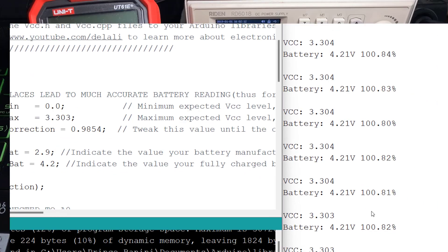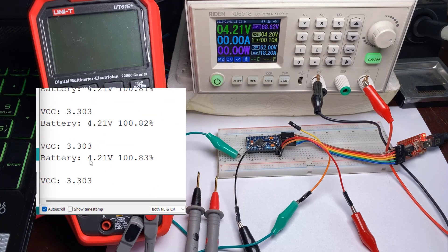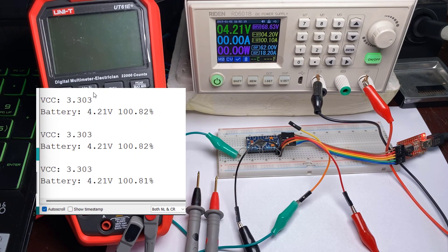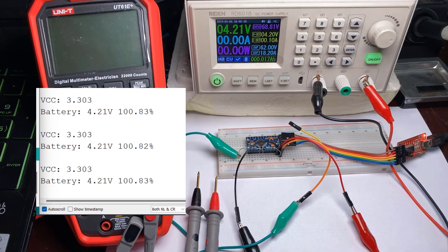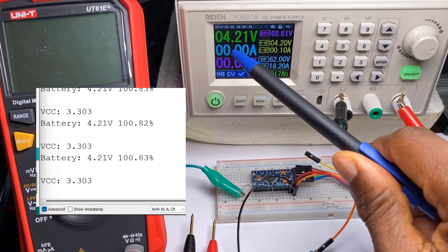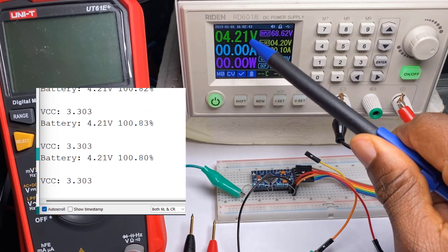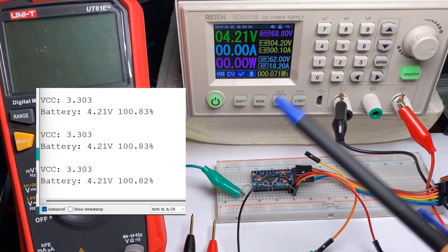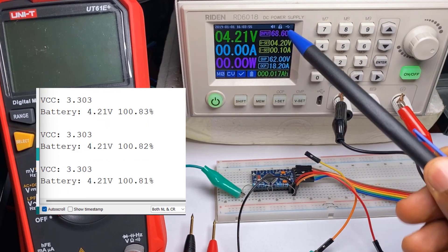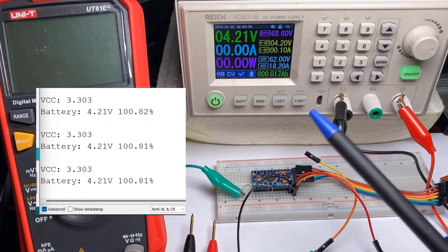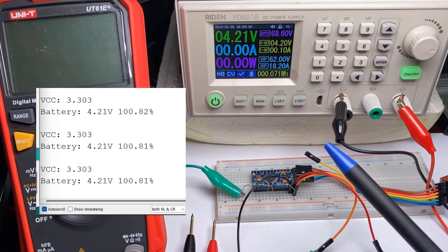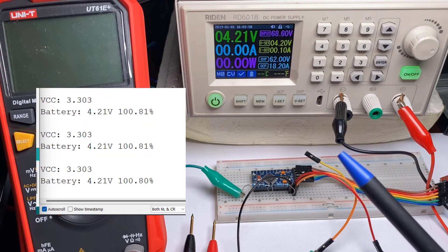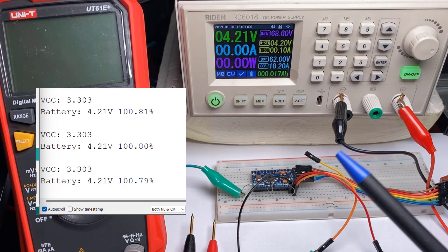So now we have 3.303 and we can see that it says our battery is at 4.21 volts at 100%. And if we look here on our screen we can see 4.21 volts. Let's now go ahead and tweak this value to see if our Arduino can now read battery voltage up until the battery is supposed to be dead.